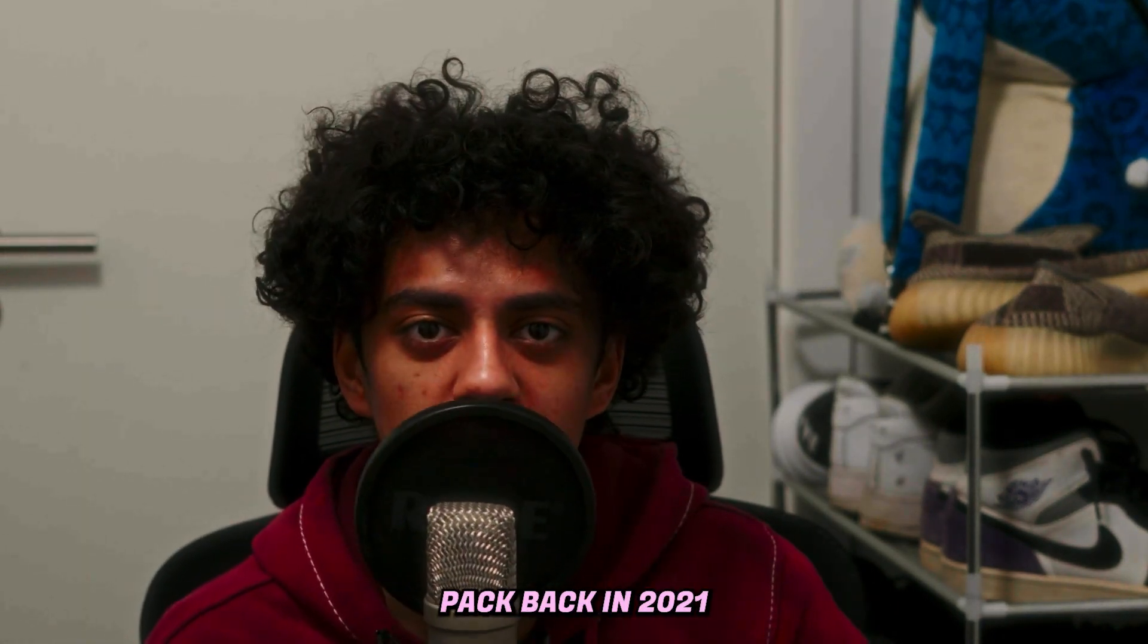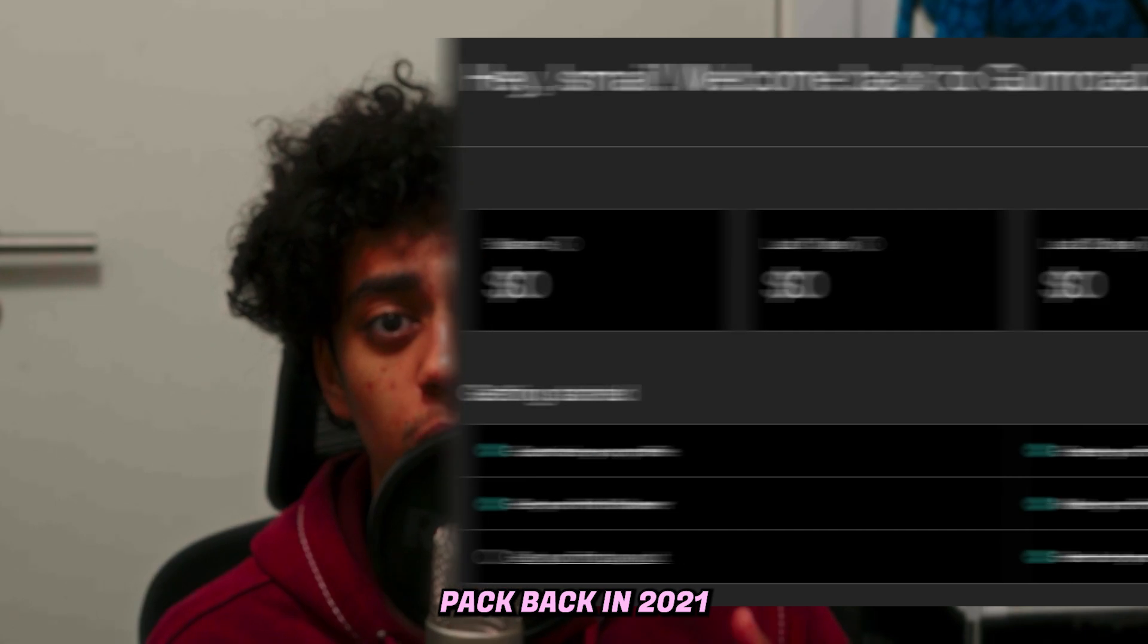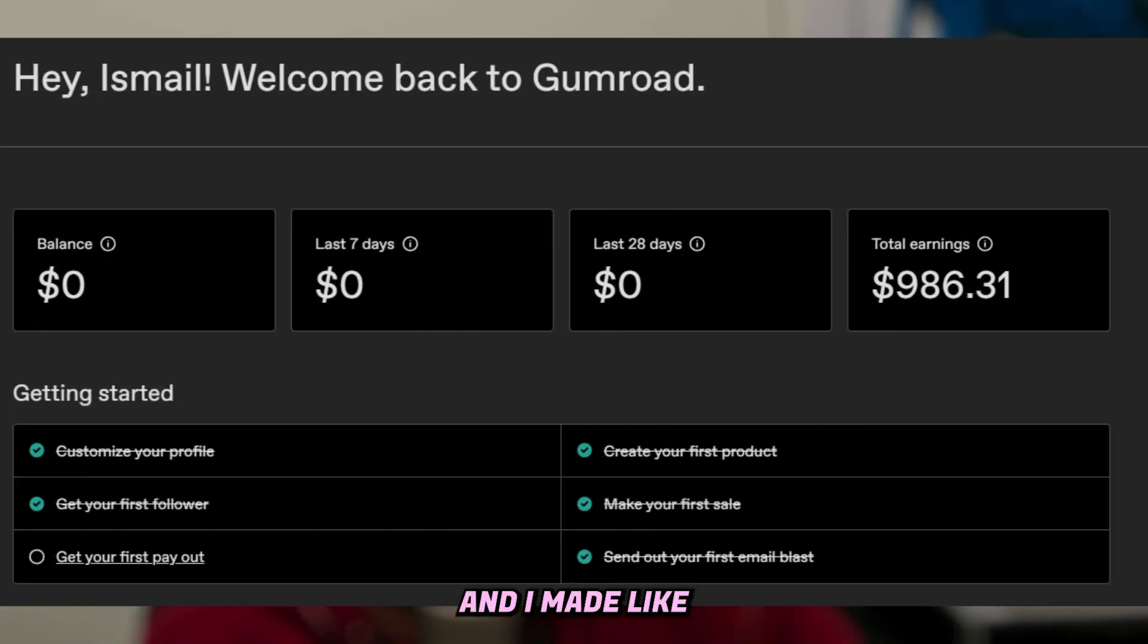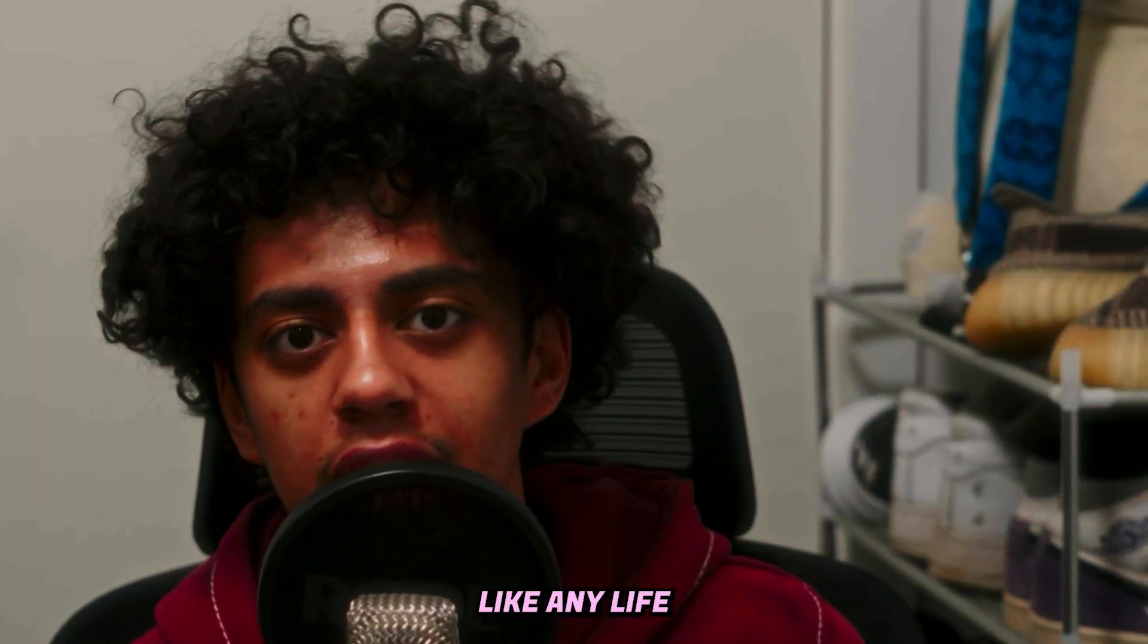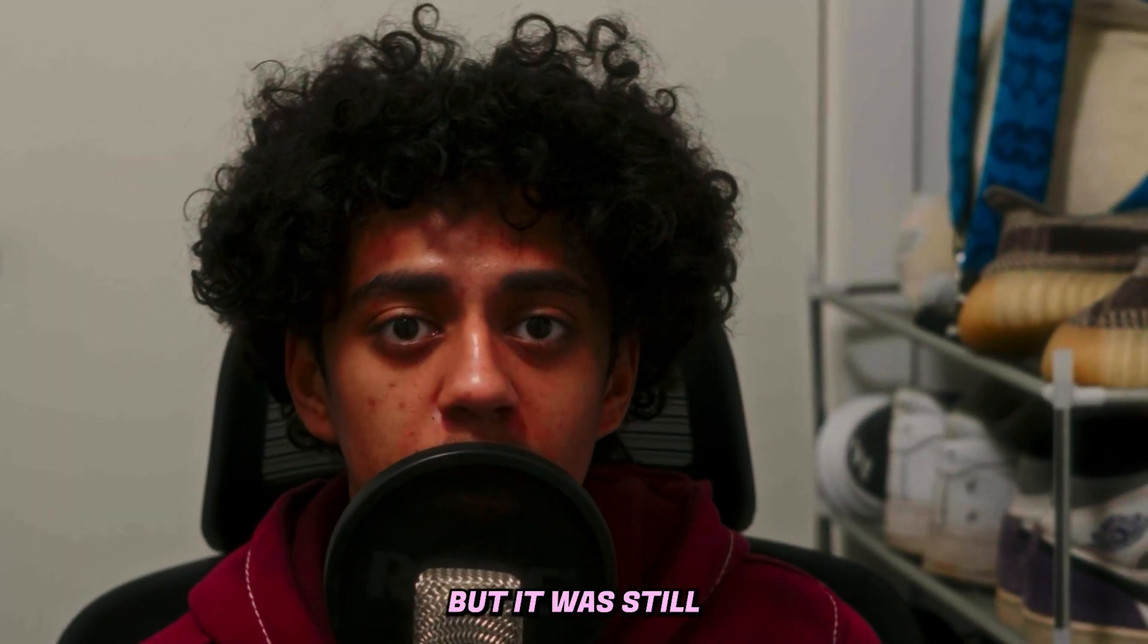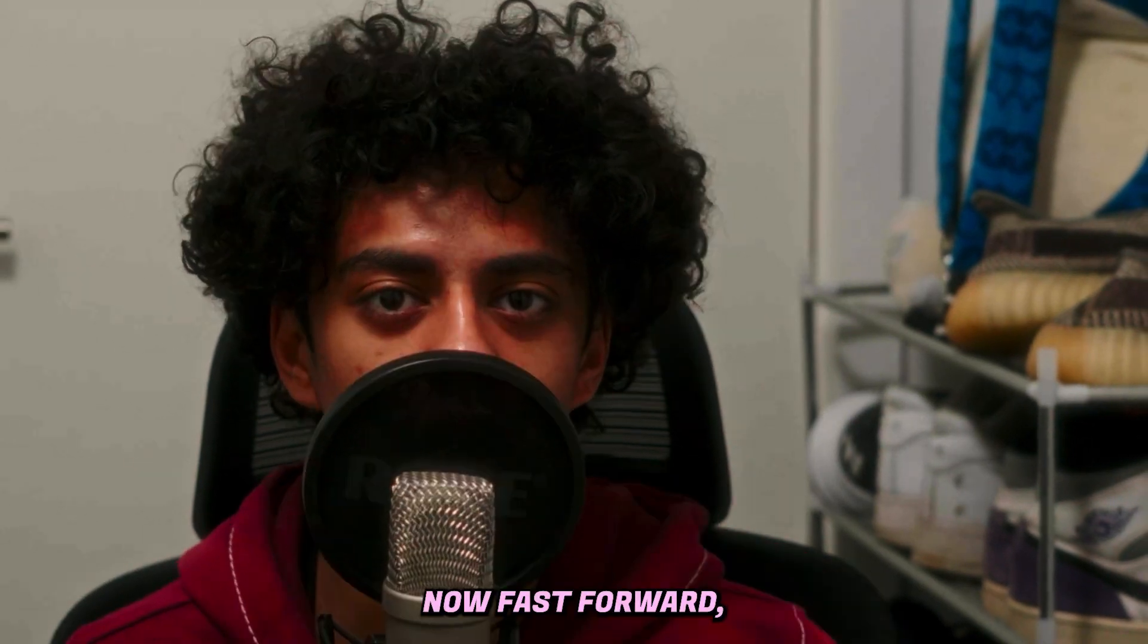So I created my first preset pack back in 2021 and I made like a thousand bucks off that preset pack, which wasn't any life-changing money, but it was still good for a 15 year old.